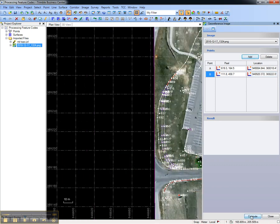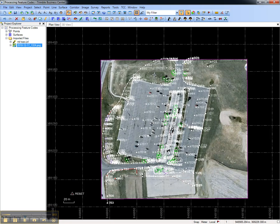Choose Compute, and then you can close the dialog and review the results of the background image that now matches up with the survey data.